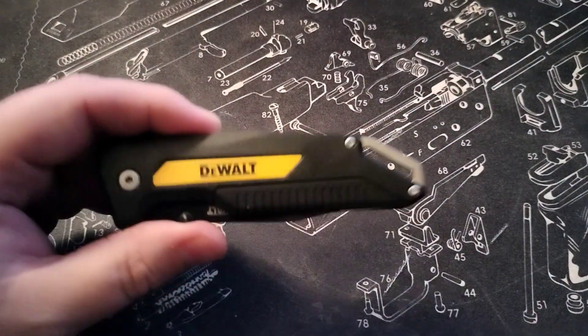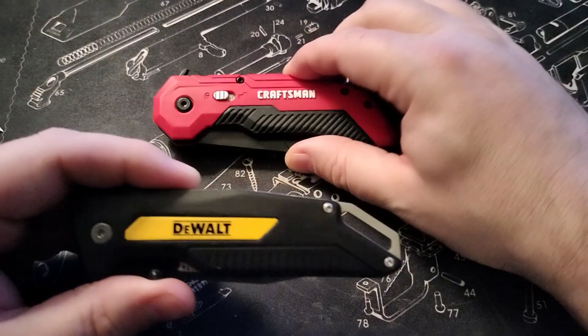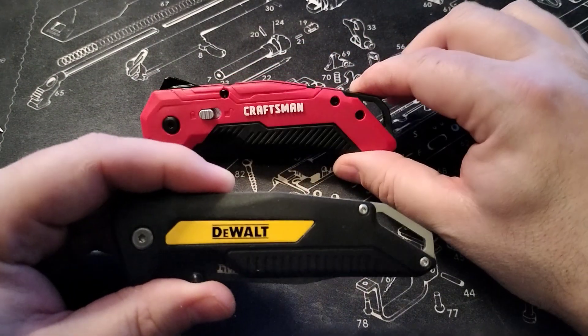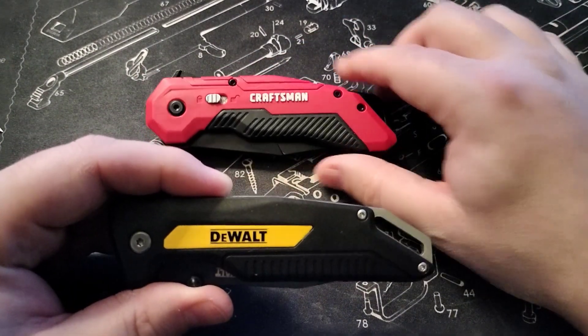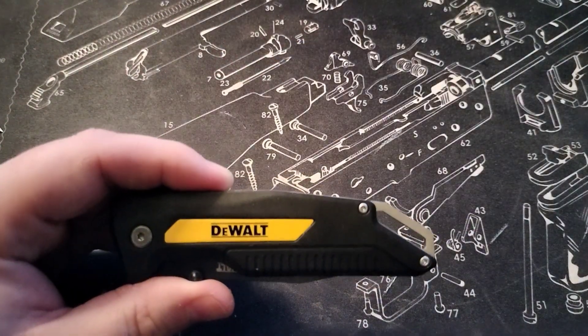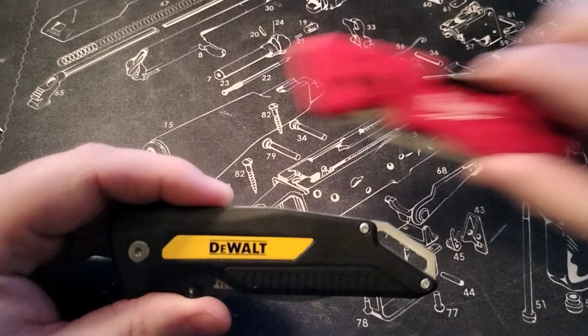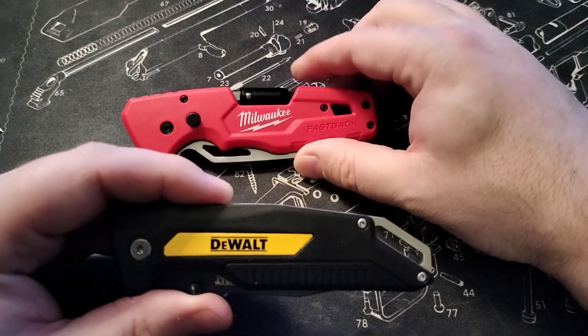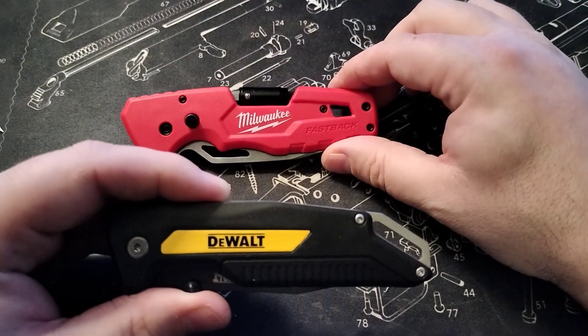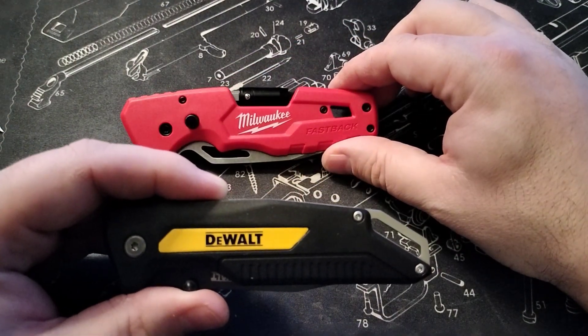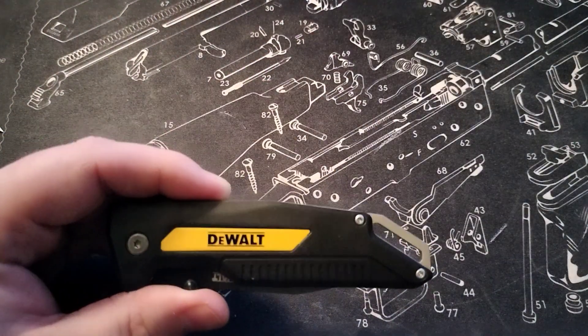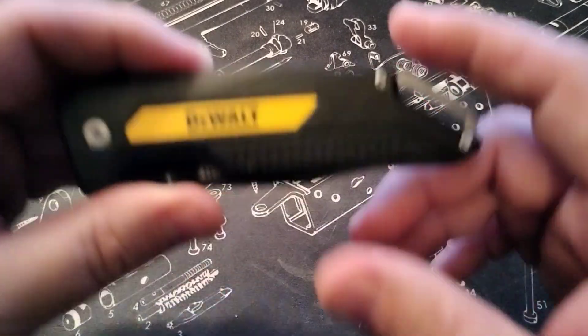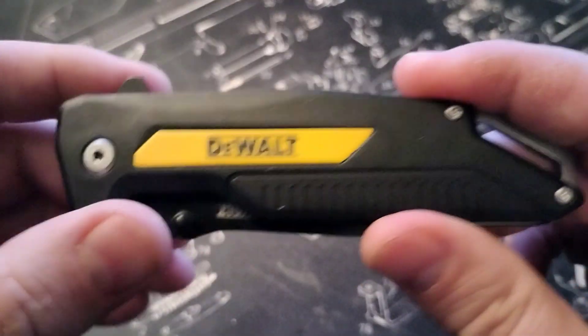I got the other day something similar from Craftsman, and I also got the Milwaukee knife as well. But you know, I wanted to get a DeWalt knife.